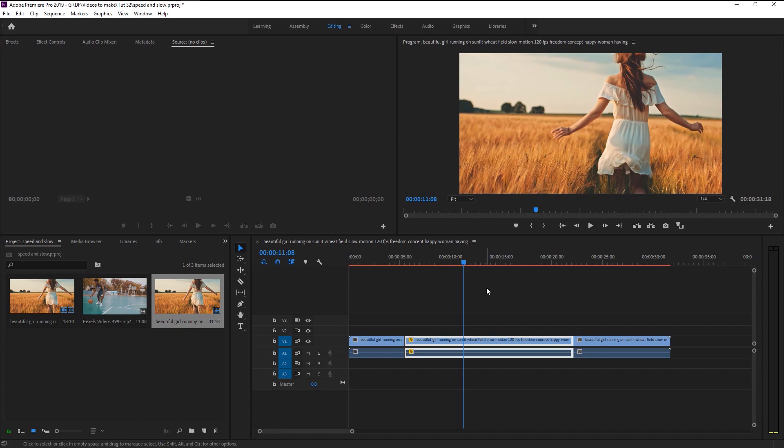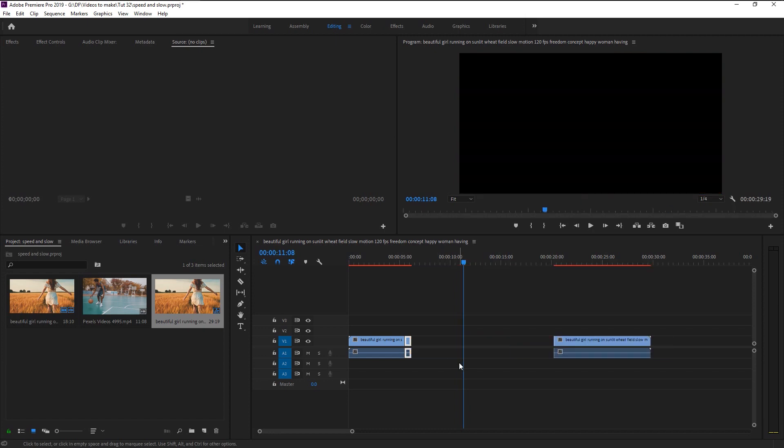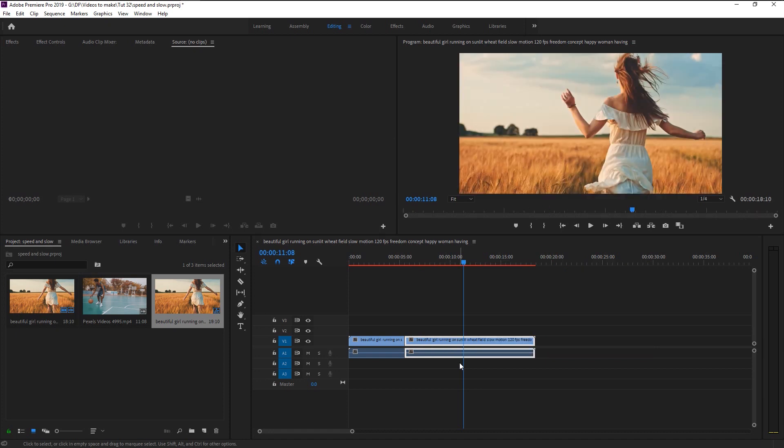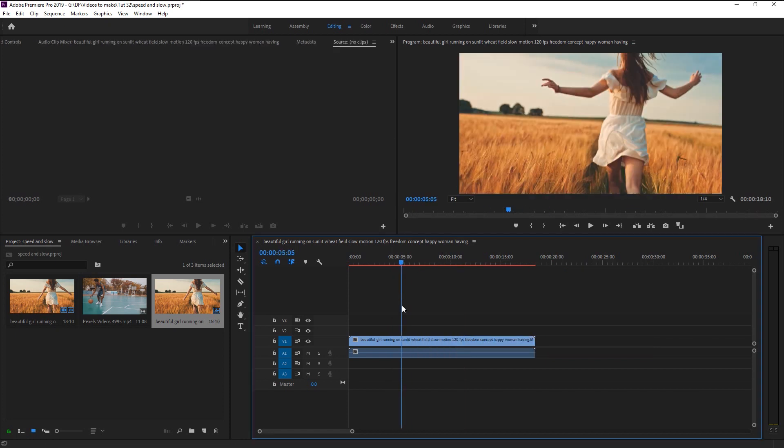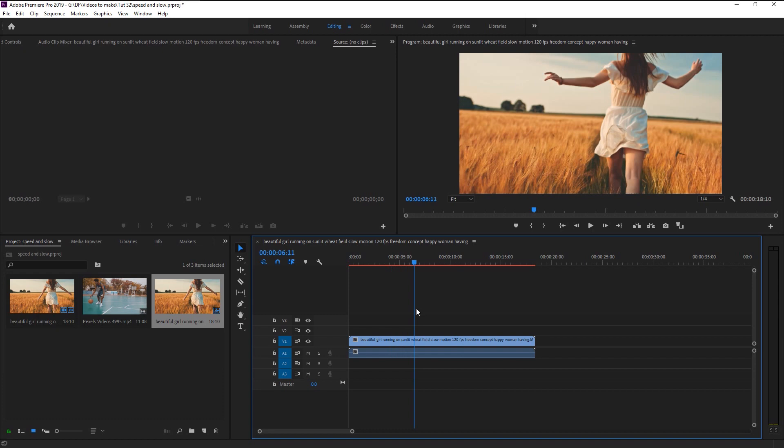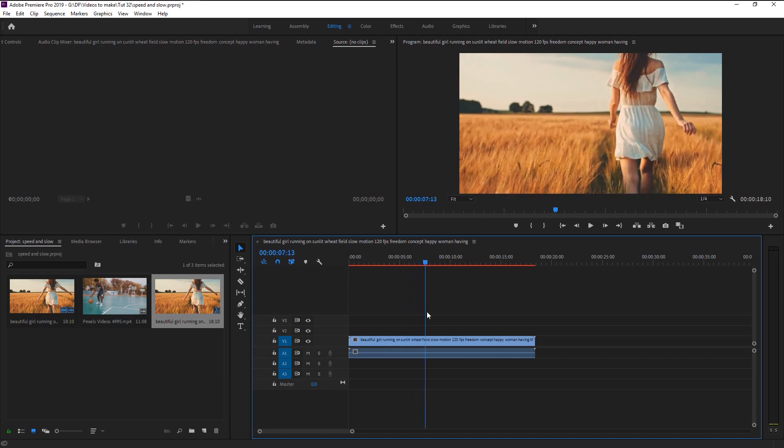We now know how to increase or decrease the speed of the video. You can see that the video from normal to speeding transition is so rough because of the cut that we made. Now I will show you how to do this in a proper and efficient way. Take the indicator where you want the effect to start.